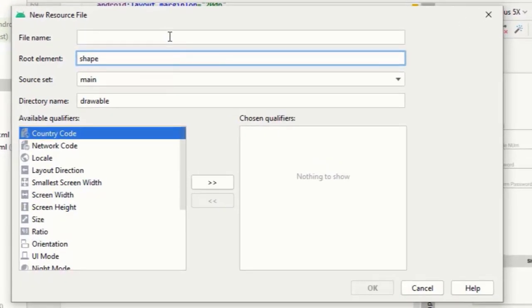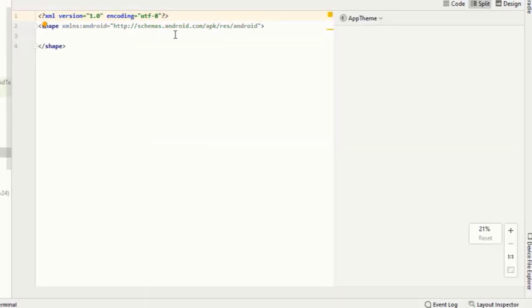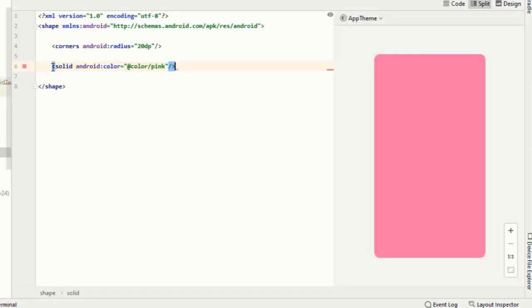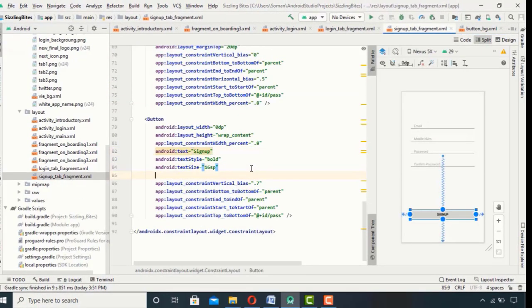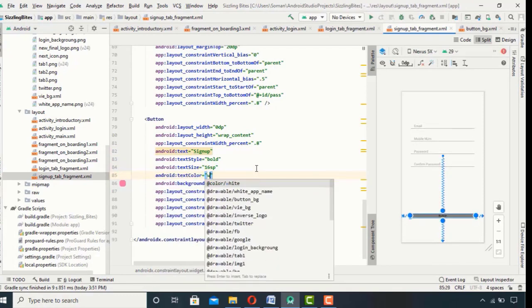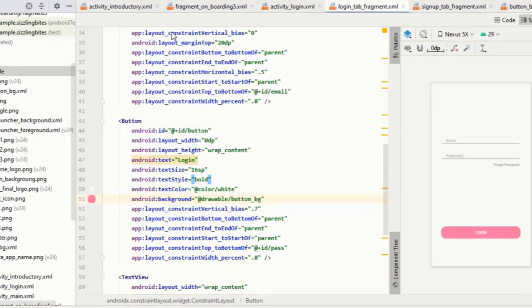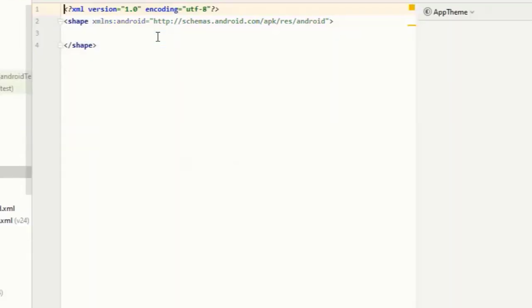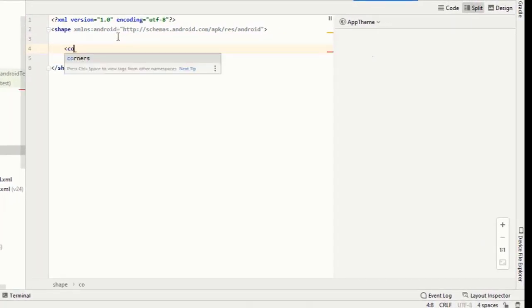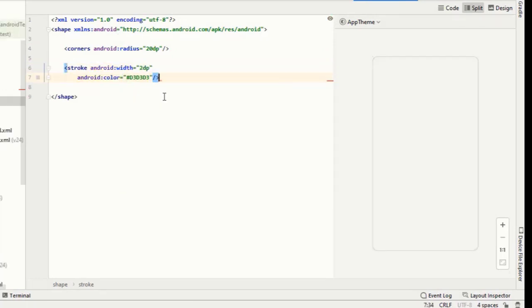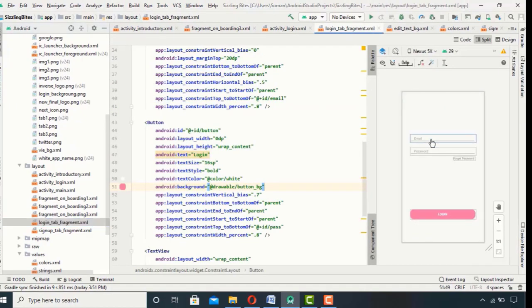The XML for both fragments is ready. Now I want customized text fields and buttons, so I will make a new resource directory — following naming conventions. For buttons, I will give 20 dp radius to the corners and a solid pink color. Then go to the buttons and give them this background. Next I'll make a new resource directory for edit texts, give 20 dp radius to corners and a stroke of 2 dp width for borders. Then go to the edit texts and apply the background to all of them.